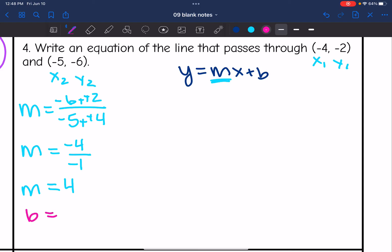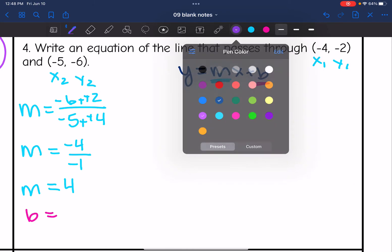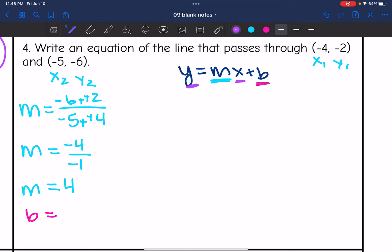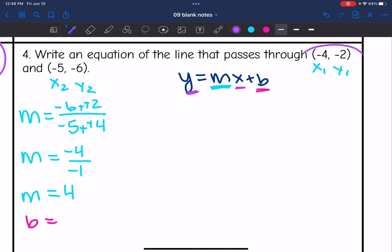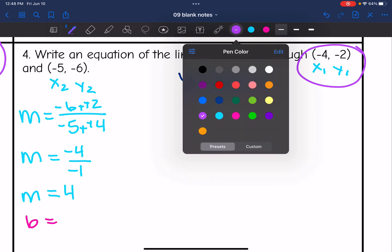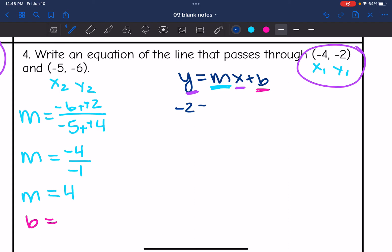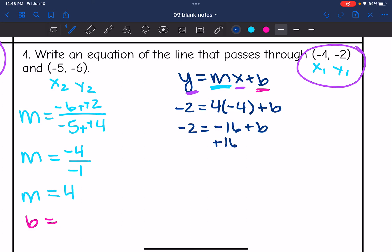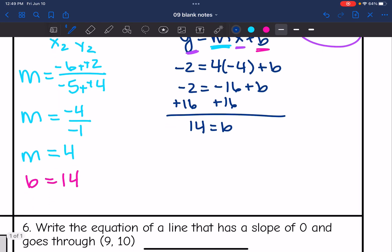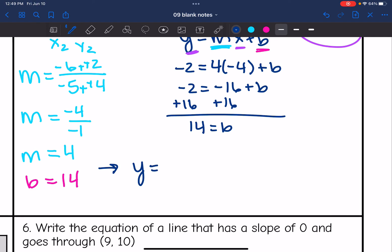Now I solve for the y-intercept using one of the points — it doesn't matter which. I'll use the first one. Replacing y with negative 2, slope is 4, and x is negative 4, plus b. So negative 2 equals 4 times negative 4 is negative 16, plus b. Adding 16 to both sides: negative 2 plus 16 is 14. So b equals 14. My equation in slope-intercept form is y equals 4x plus 14.